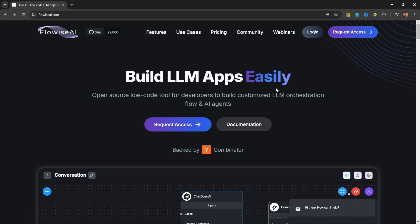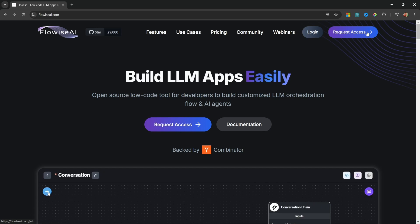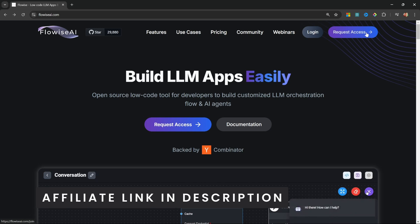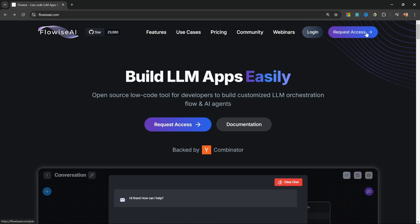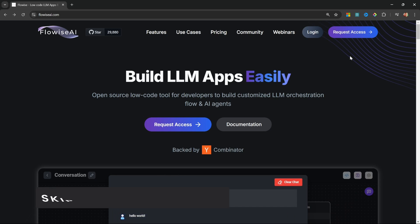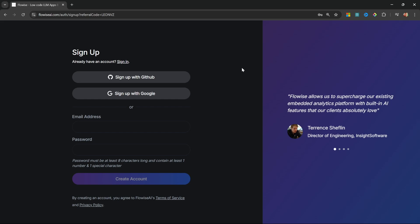We can access Flowwise cloud by going to flowwiseai.com and from here you can click on login or request access if this is your first time signing up. But instead of doing that I do want to ask you to use my affiliate link in the description. This video is not sponsored by Flowwise, and by using my affiliate link you will be supporting my channel. As an added bonus, you will not be added to the waiting list and you will receive access to Flowwise cloud immediately.